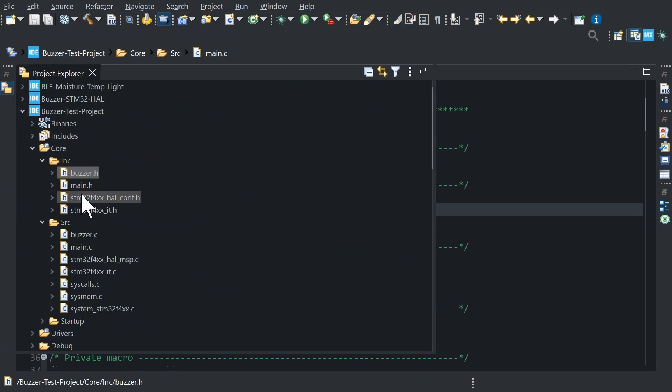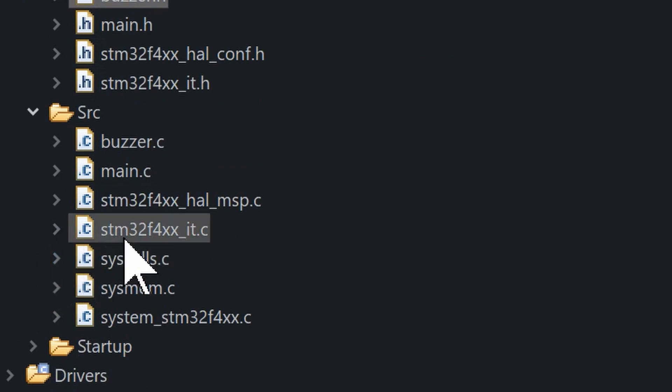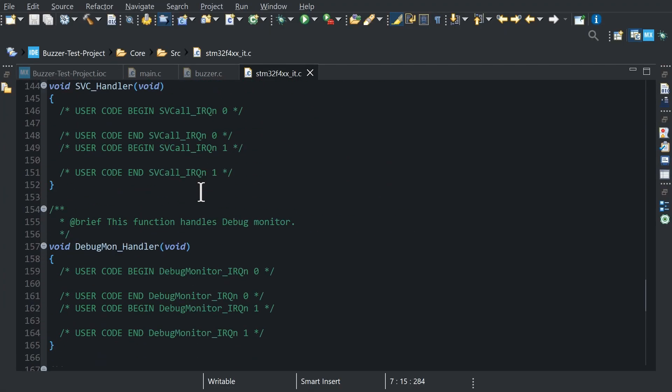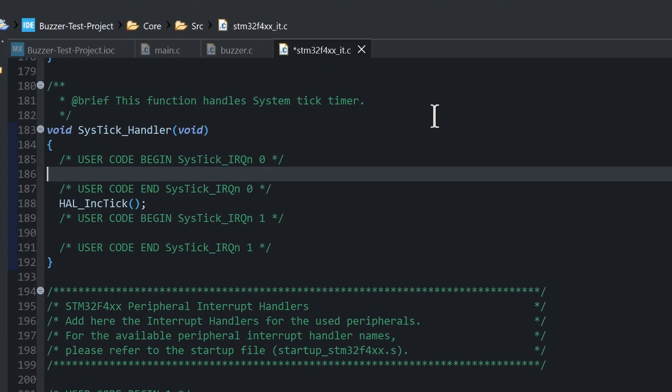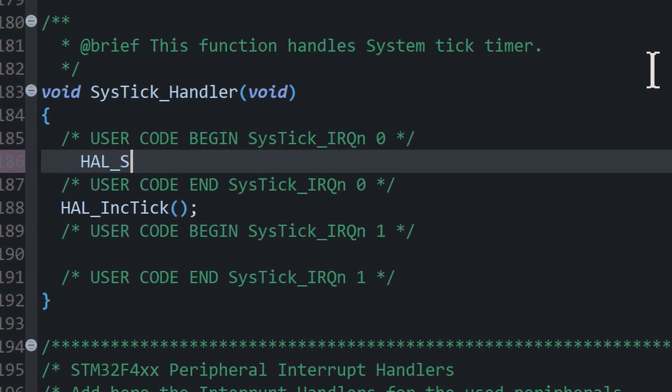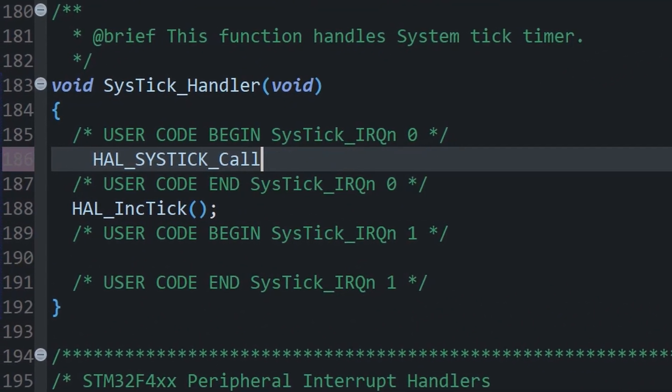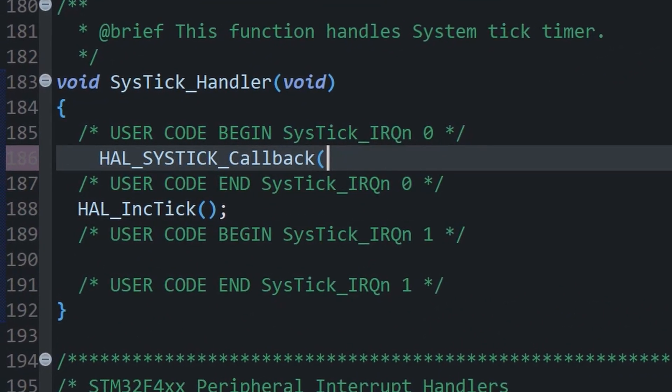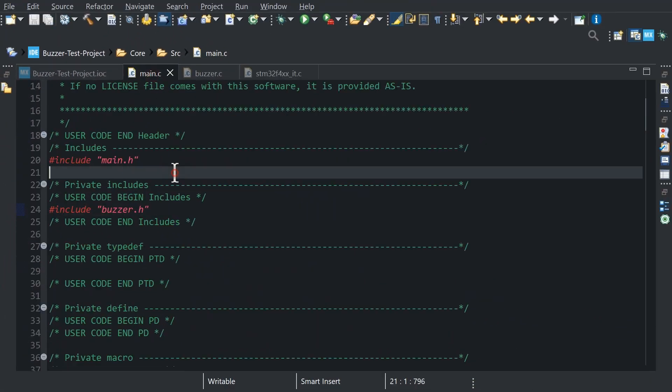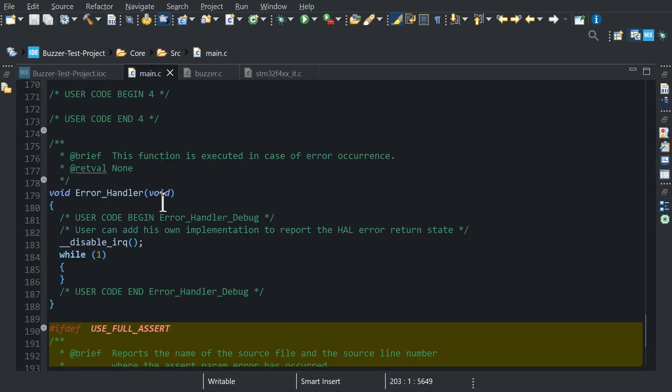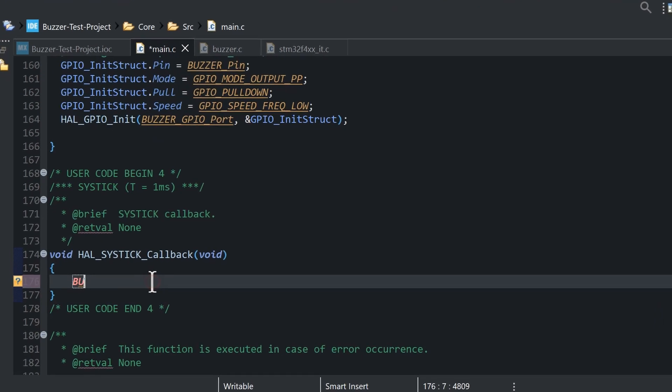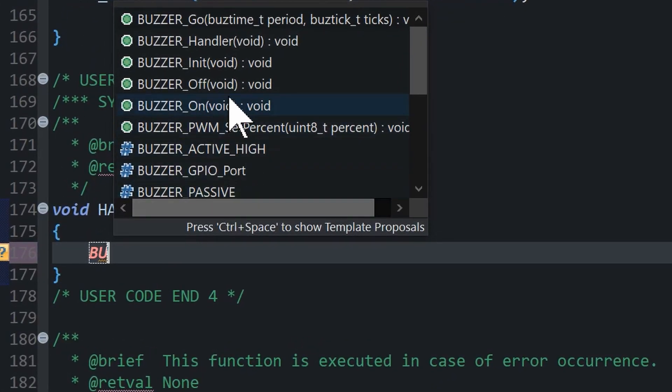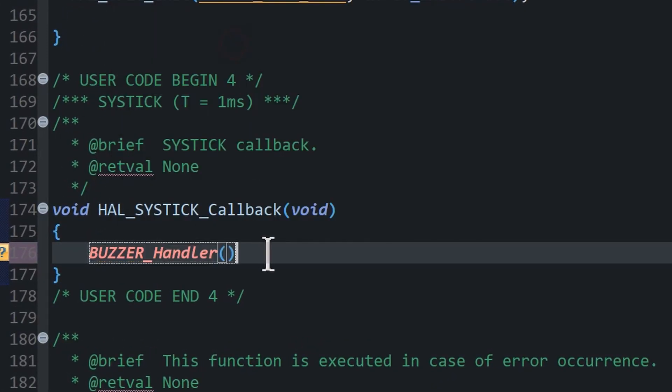Open STM32F4XX_IT C file and insert SysTick callback function into the SysTick handler that calls every one millisecond. In main C file add SysTick callback function and insert buzzer handler function. That's all.